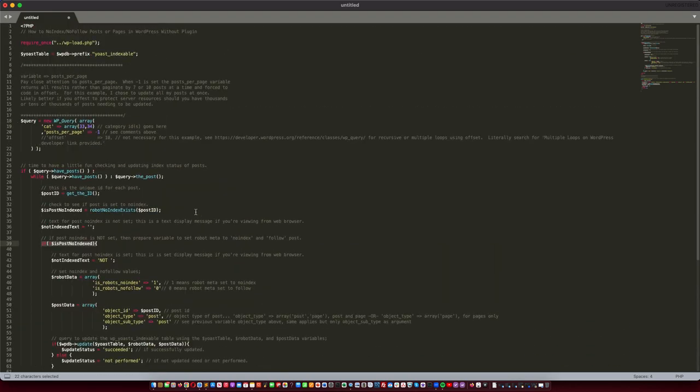Then you just need to take this code and set it up in a cron job, and there are more than enough tutorials out there to show you how to set up a cron job.